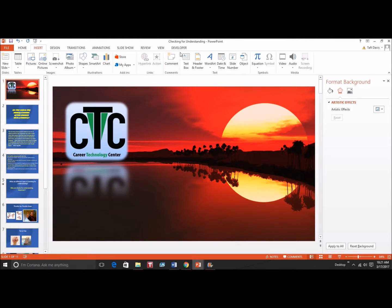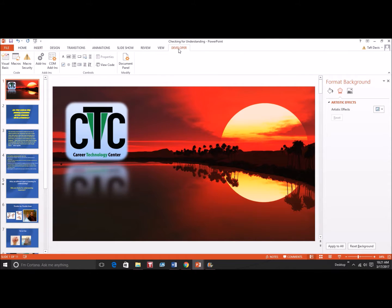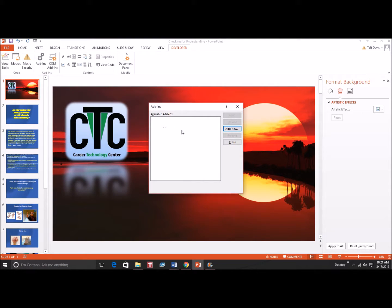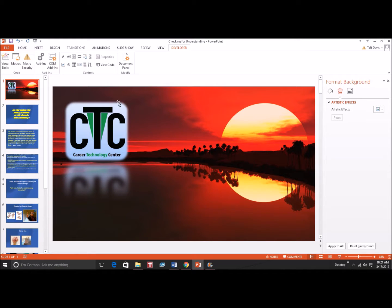We click OK, and as you can see up here, we have the Developer tab. If we click on that, we can scroll over to Add-ins. If we click on Add-ins, we can see we don't have any yet. So what we're going to need to do is go to the internet and download the Add-in.